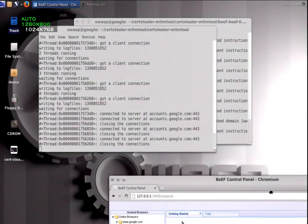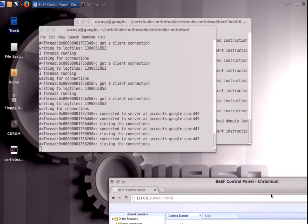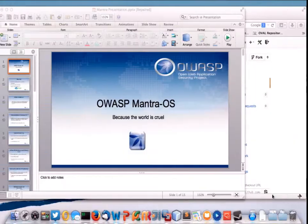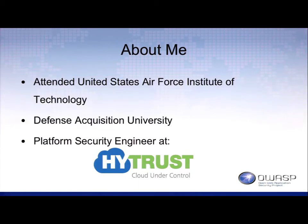To give you an overall what Mantra is, this is Mantra OS. Right now it's running cert stealer. I'll show you the demo in a minute. I'm also a platform security engineer at HITRUST, a cloud security company.